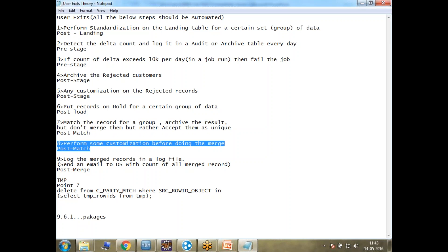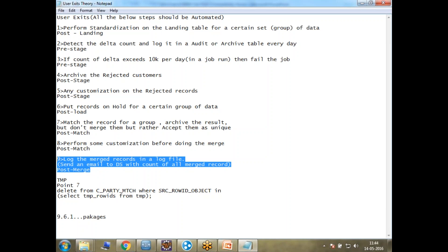The eighth requirement is: perform some customization before doing the merge. What kind of customization? You might want to store information in a logging table, take a backup of your base object records, cross-reference records, or pretty much anything before the match process. You would implement that in the post-match user exit.